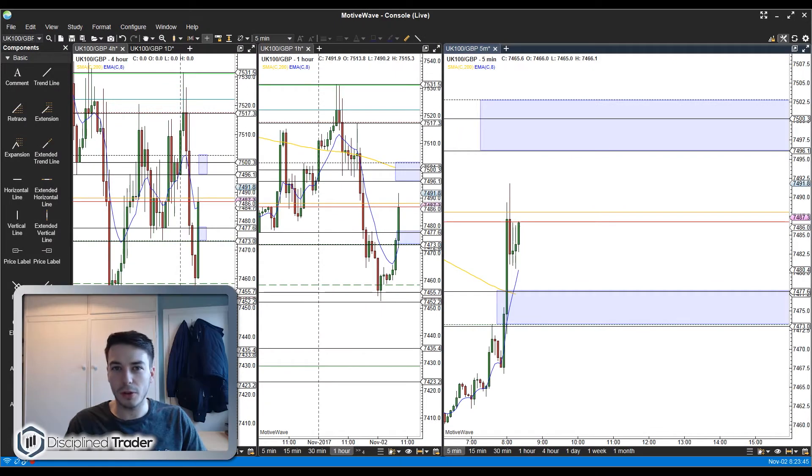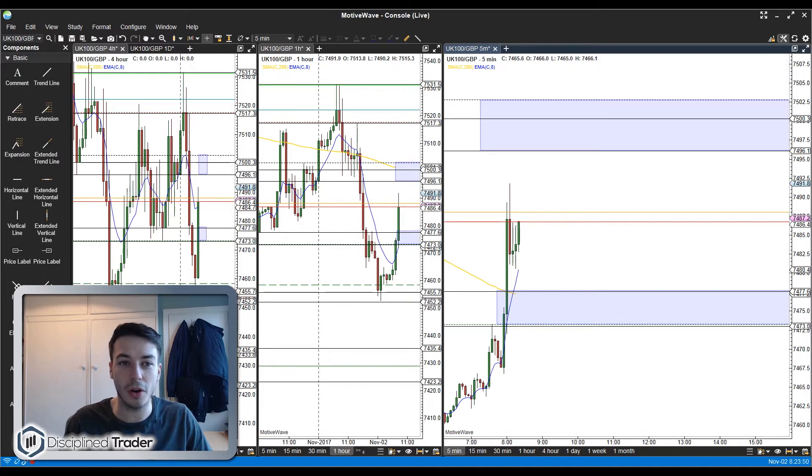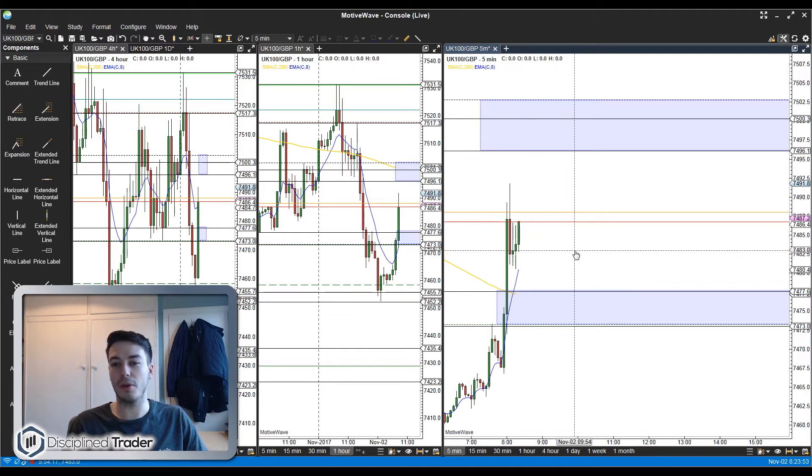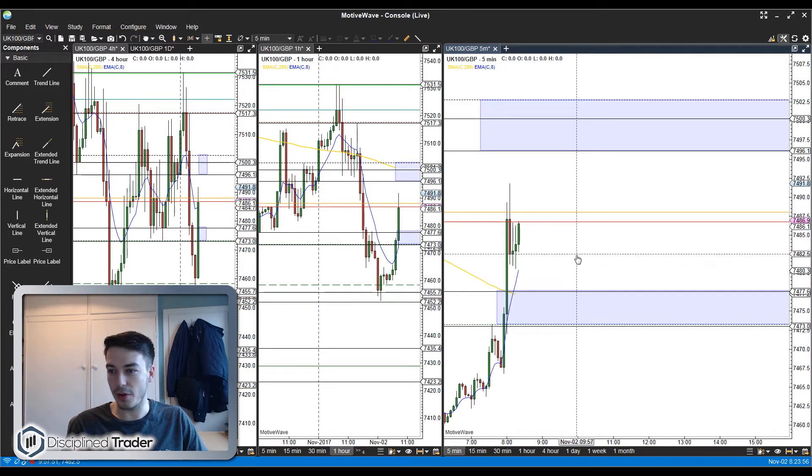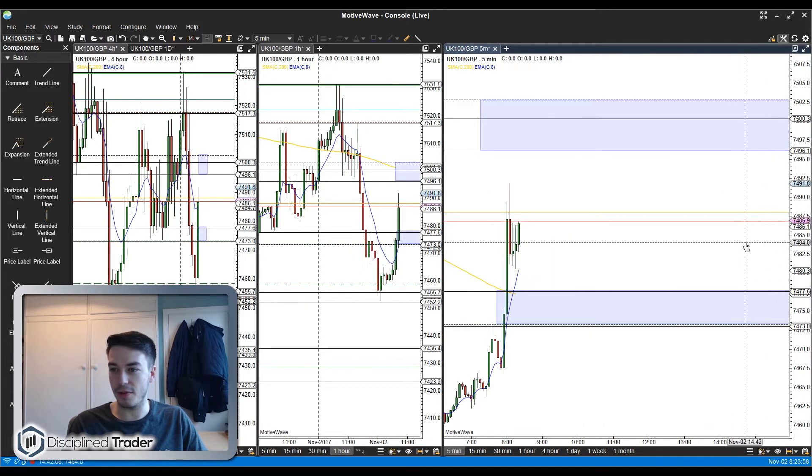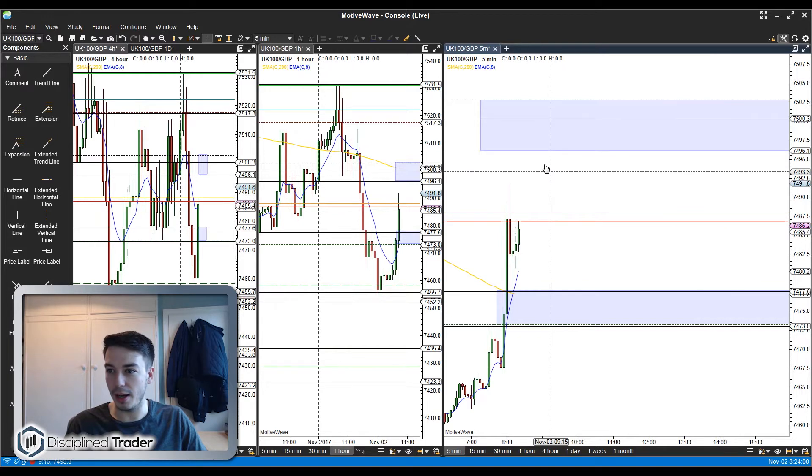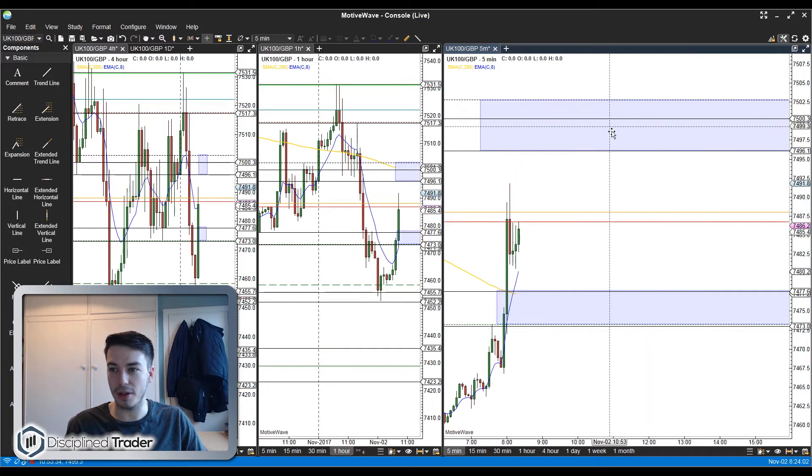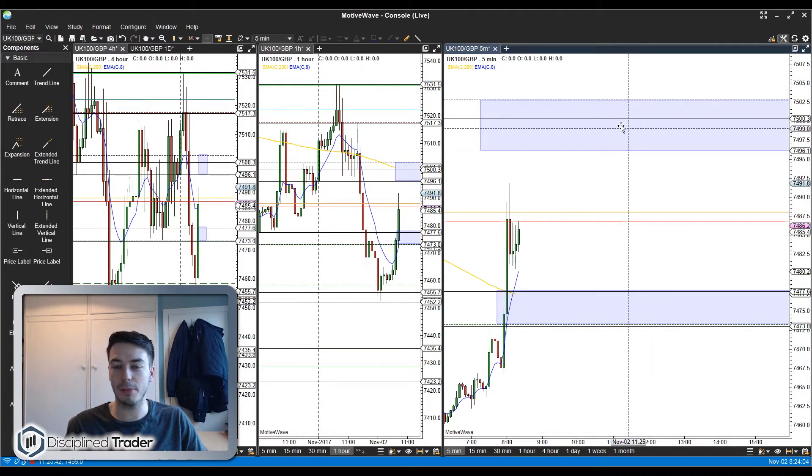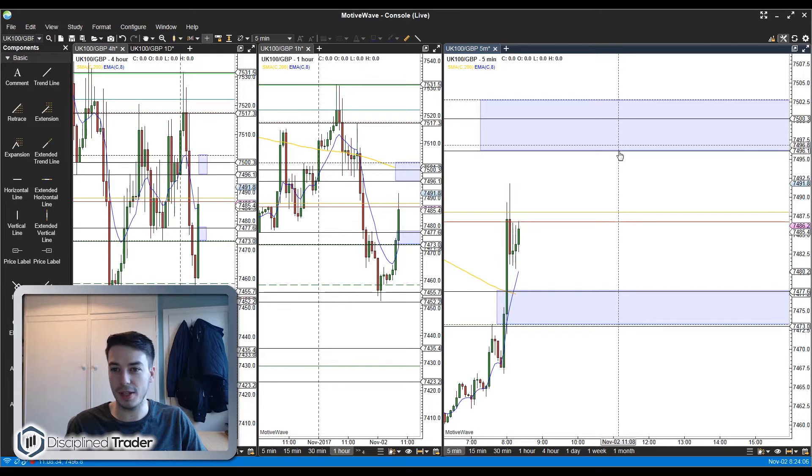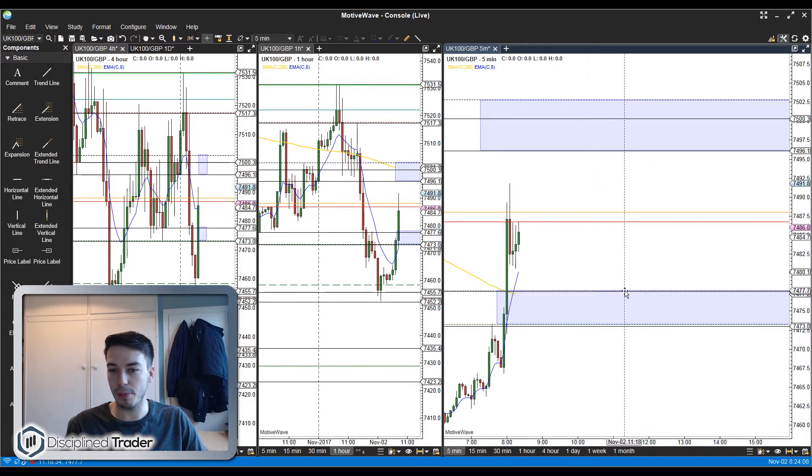Good morning traders and welcome to today's live trading. Today is the 2nd of November and as usual we are on the Footsie 100. Just to quickly run you through the immediate bands that I'm looking at this morning, we're currently around the 7486 level. We've got a band up at the 7500 level, it's been quite reliable that area over the last few weeks actually.